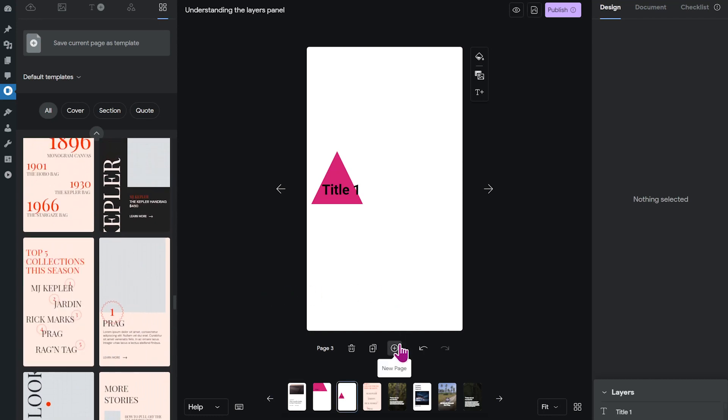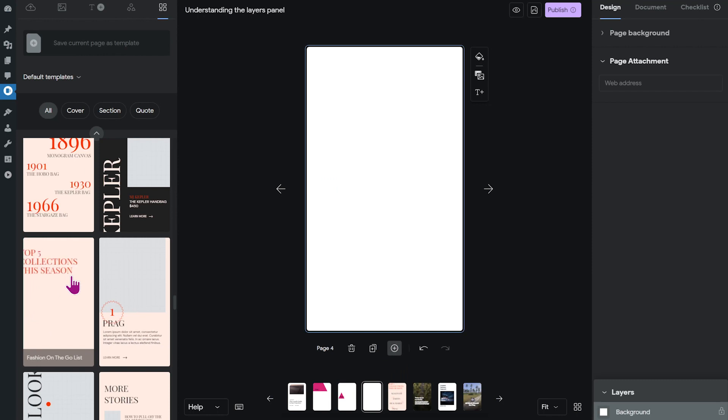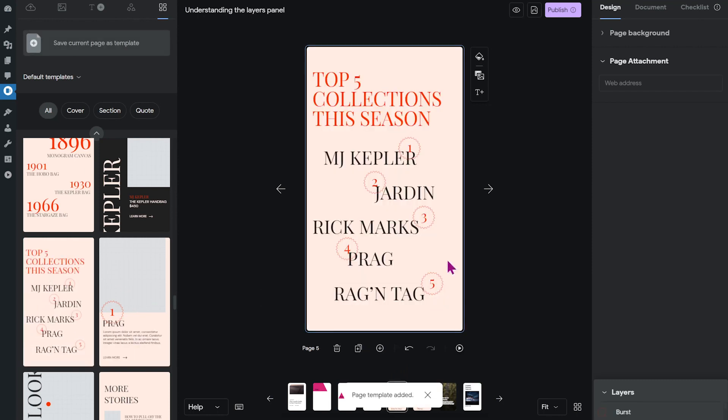We're going to create a new page and click on the template. And now we have a top five collection of the season template on our page.